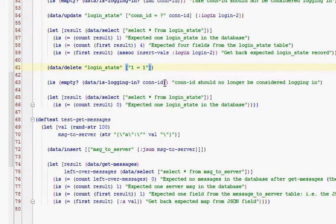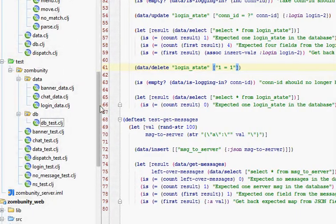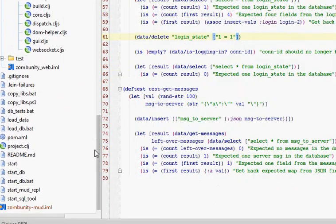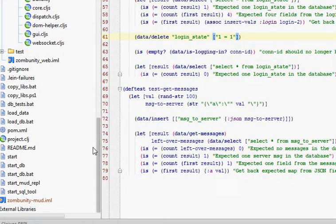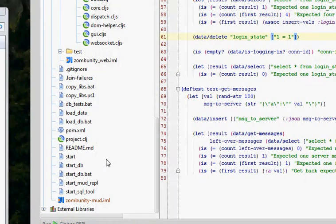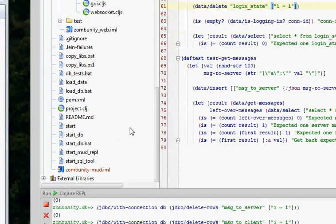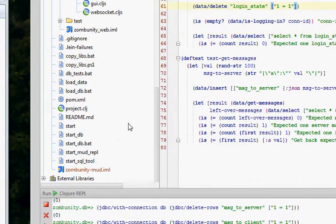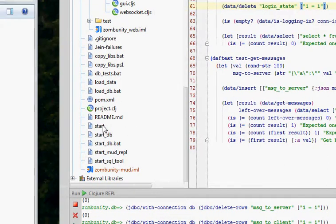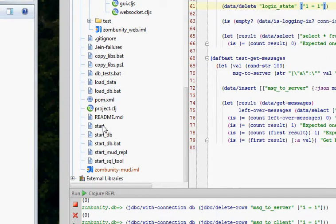I've also gone through and created some deployment scripts for Linux. Now on Linux, all you have to do is type in start and it will do everything. It'll load up the database, compile the ClojureScript to JavaScript, do all that.